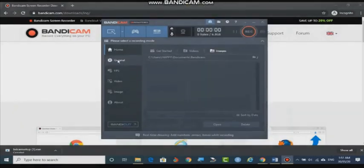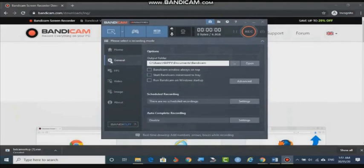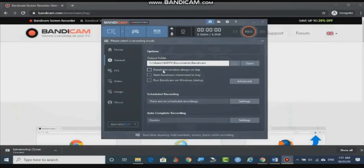The next one is General — this gear icon. The captured video is going to be placed somewhere in your local drive. That drive path you can specify; you can change the location from C drive to D drive — that is up to you. You can also set whether the Bandicam window should always stay behind the capture screen or you want to keep the window frame visible. These are simple operations.